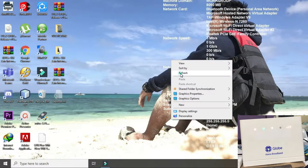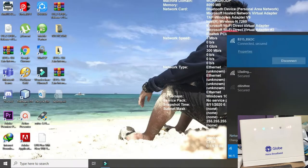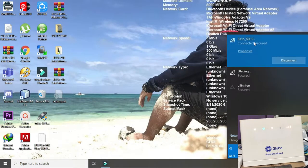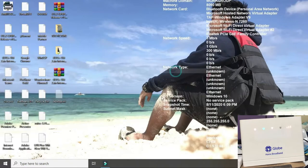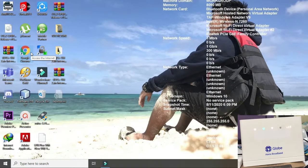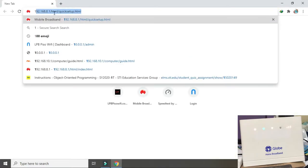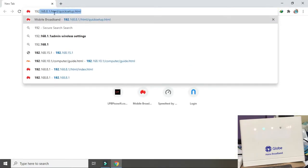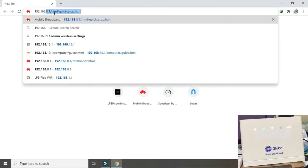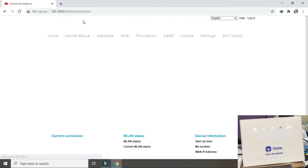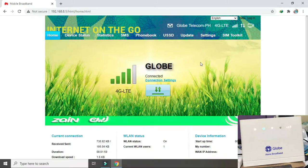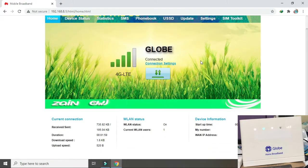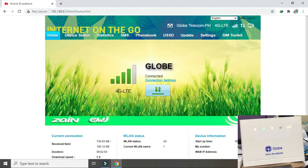Ano natin yun na connect tayo sa ating 936. Copy tayo browser. 192.168.1. Alam nyo naman siguro yung address na ito. Yan, meron tayo dito LTE 4G.